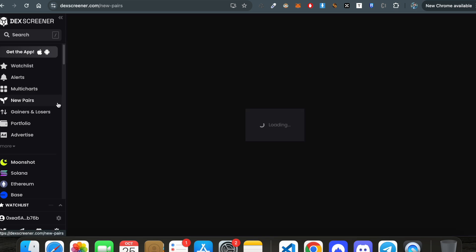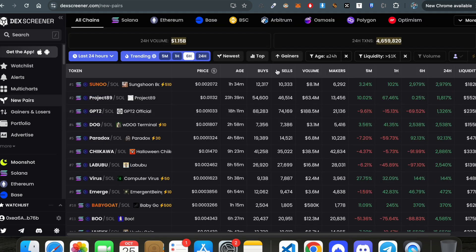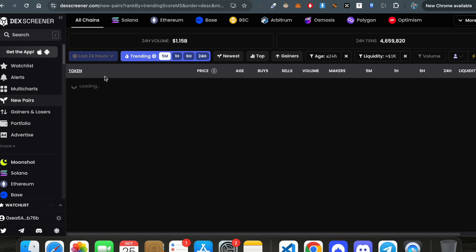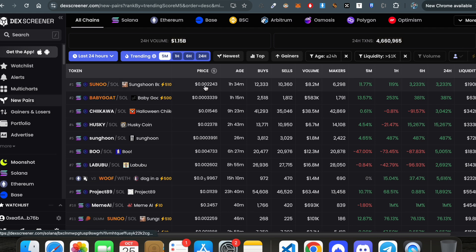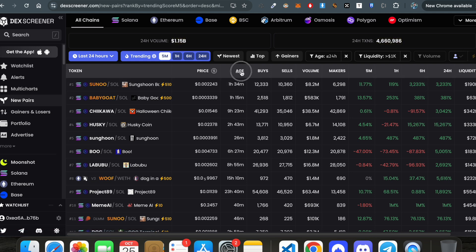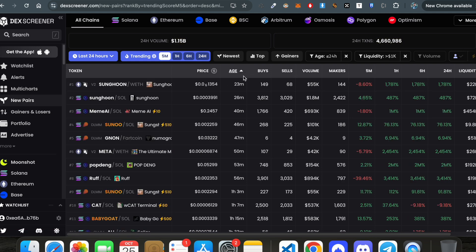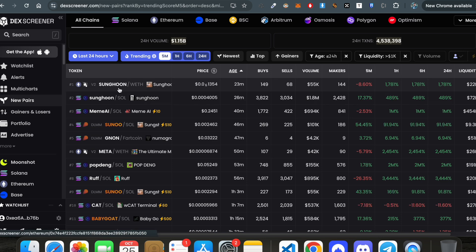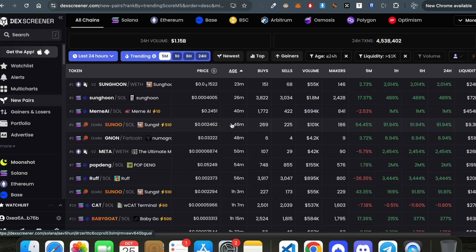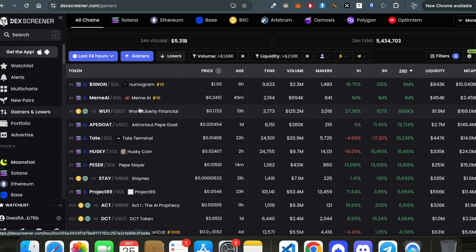This is the new pairs section, where you can see any new token that is coming to market. Wherever a new token is launched, it gets listed here. If you sort by age, you can see tokens launched as recently as 23 minutes ago, so you can track which tokens are launching.